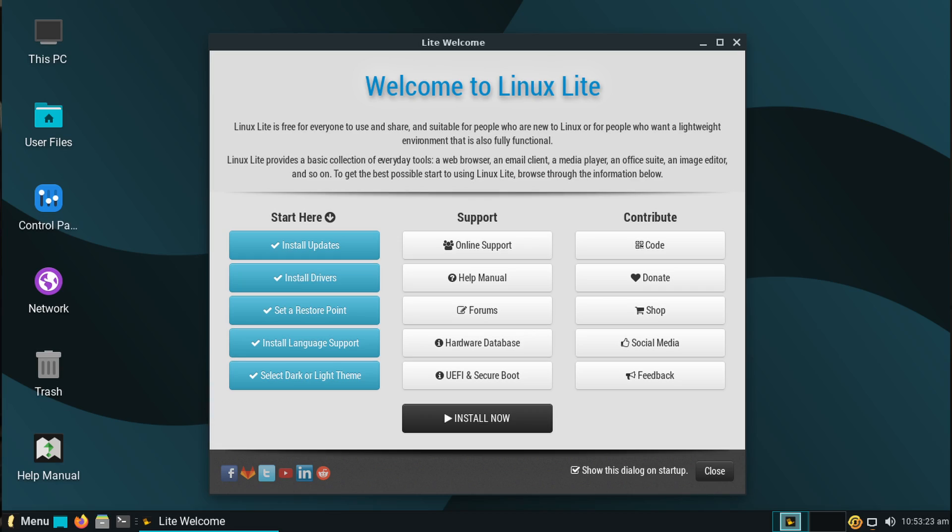First we're going to do a quick run through of some of the highlights of the release notes before we jump onto our system. The very first thing you'll notice when you first boot into it is you can install Linux Lite directly from the welcome dialog — there's going to be a big install now button, so that is welcome.